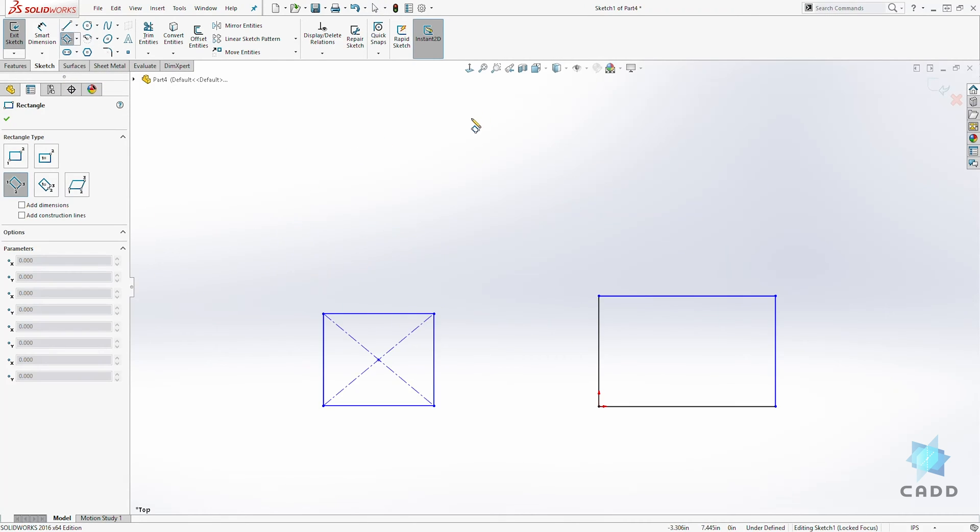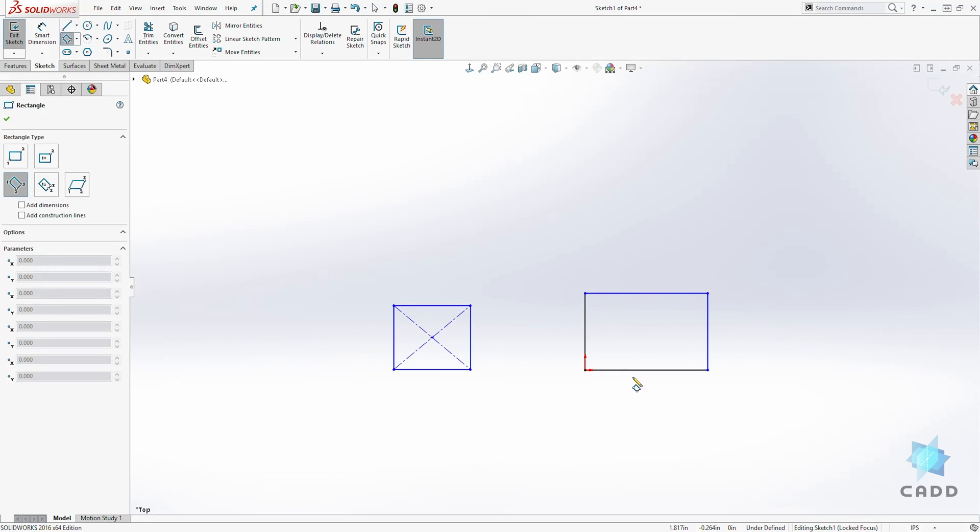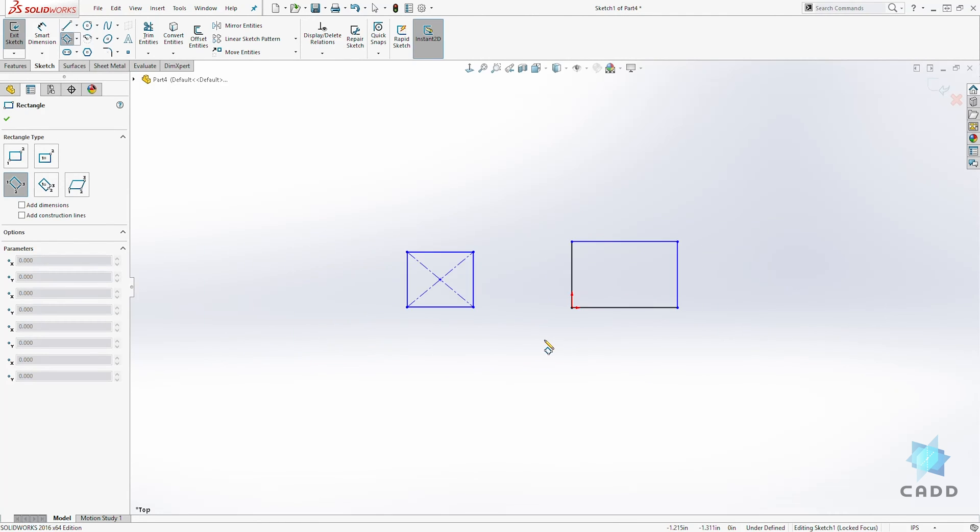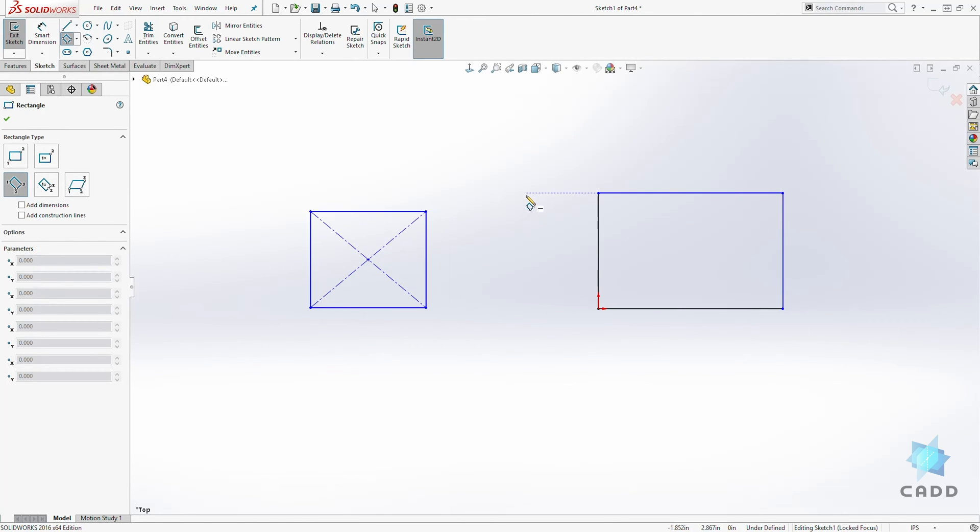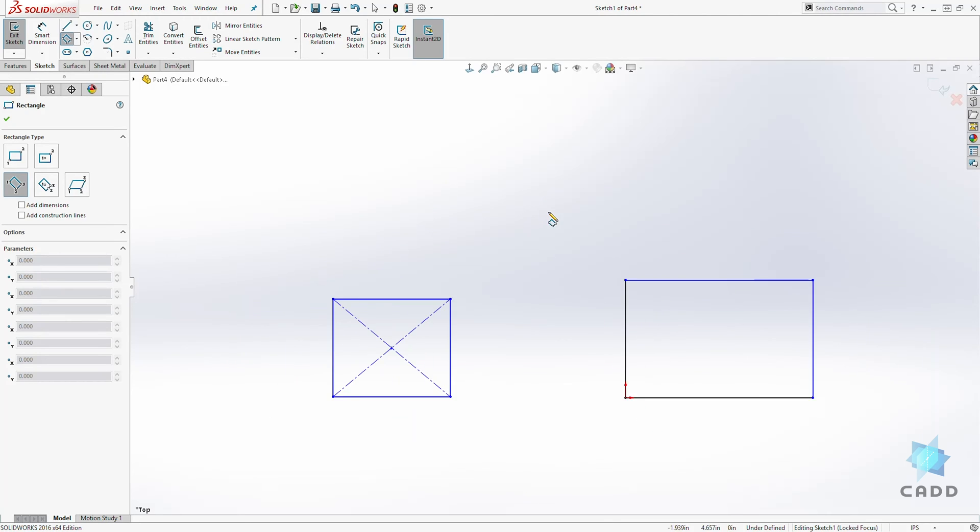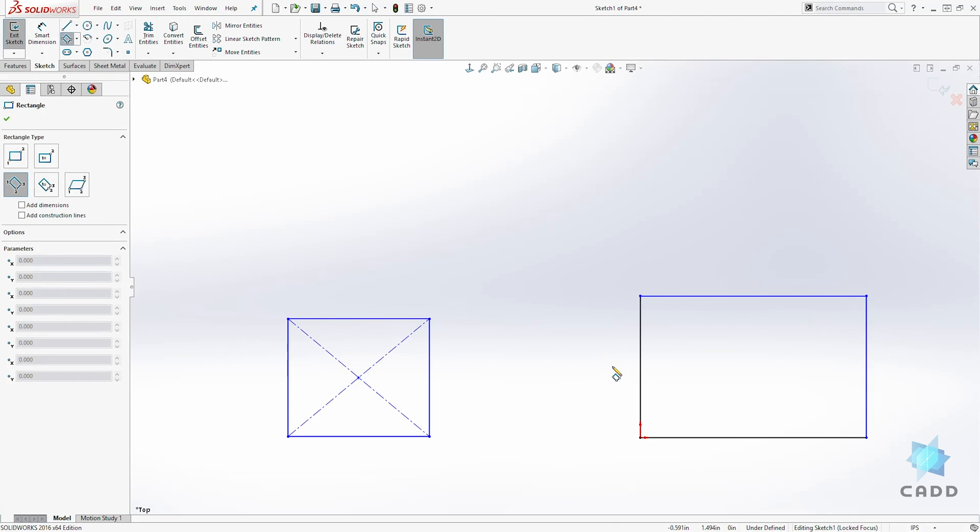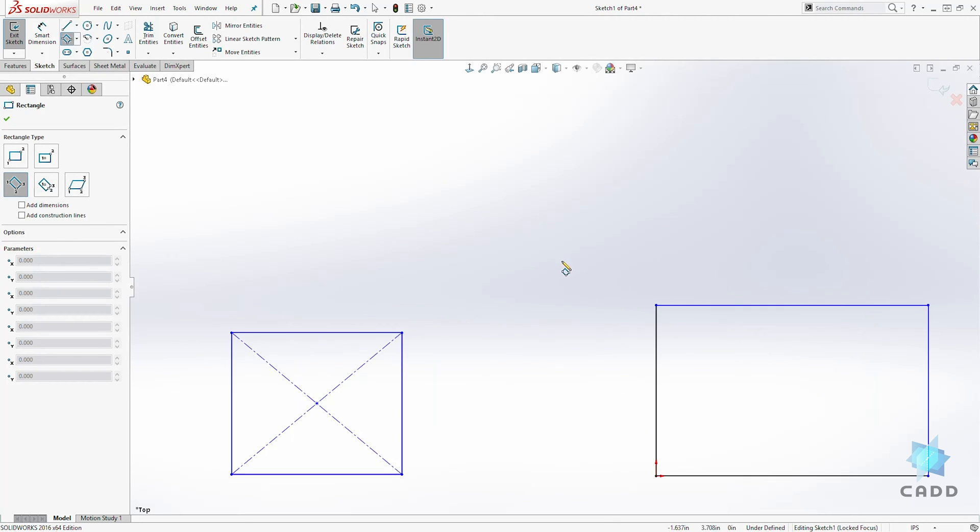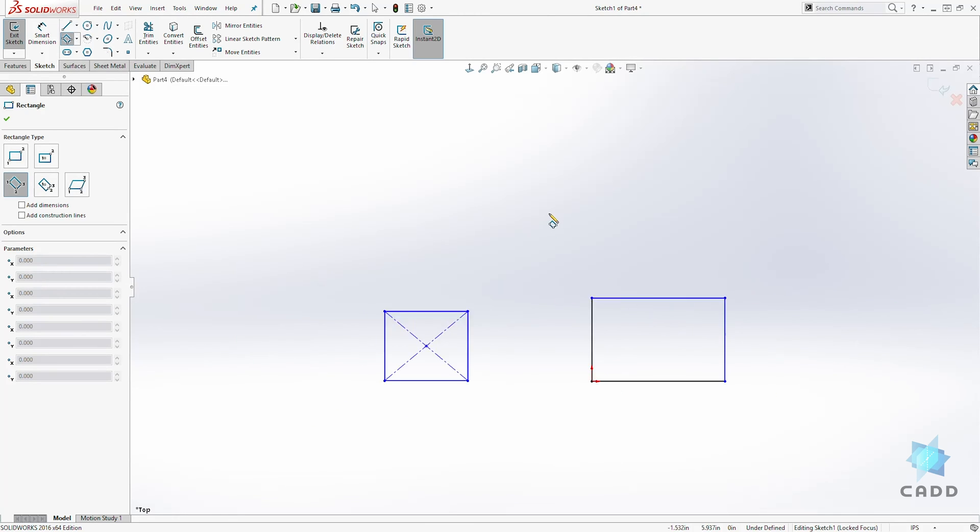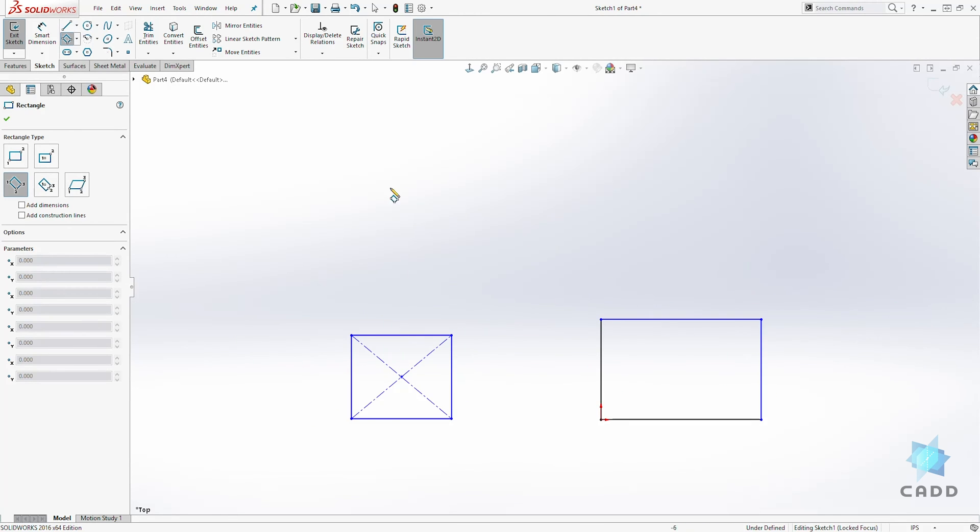So let me zoom out. I'm zooming in and out by using my scroll wheel. When you rotate your scroll wheel closer to you, you can zoom in closer to you. And when you scroll away, you zoom out.